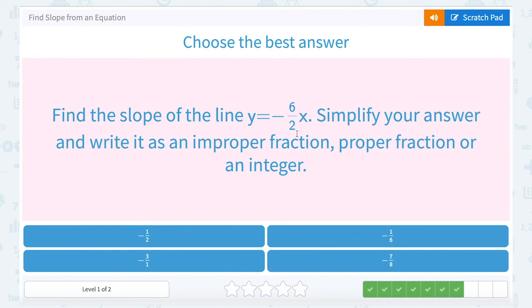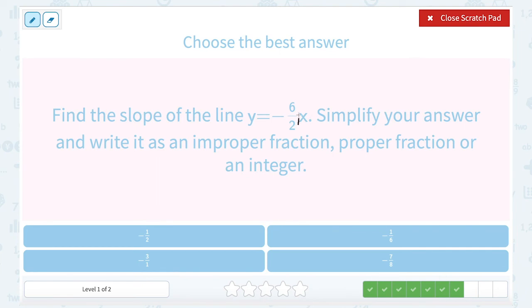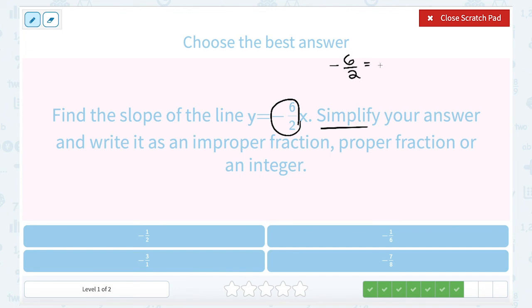Find the slope of the line y equals negative 6 over 2x. That looks like slope-intercept form, so I know my slope is my m value, or the number we see right in front of x, which is negative 6 over 2. Now they did say to simplify. Fractions are division — if we have a bigger number on top, see if you can divide it. I'm going to keep that negative out front. Well, 6 divided by 2 gives me 3. So the fully simplified form would be negative 3, but they also have an answer choice of negative 3 over 1. Remember, that's the same thing since any whole number can be written over 1.